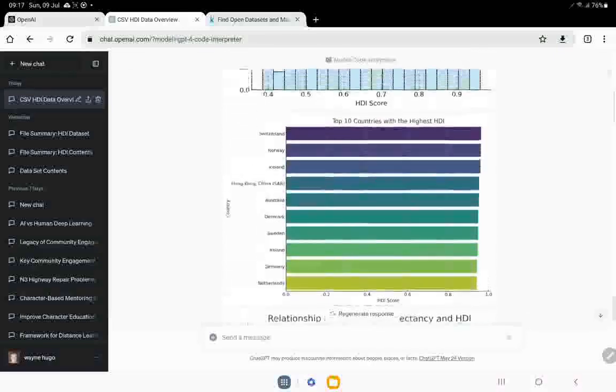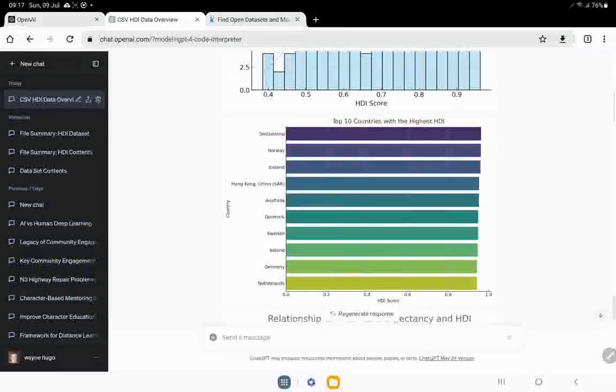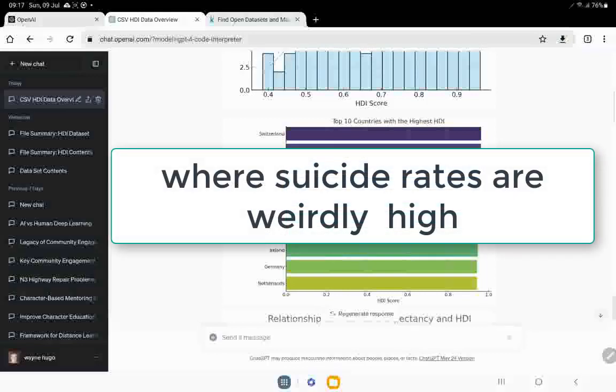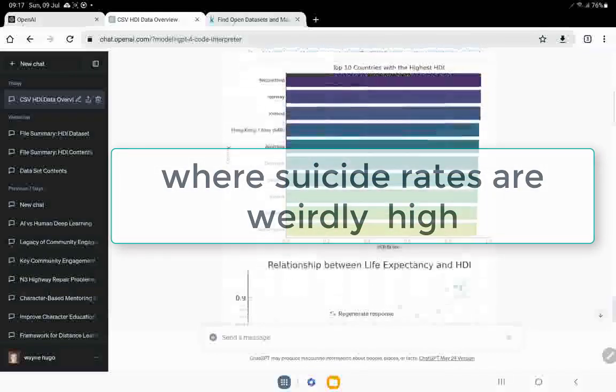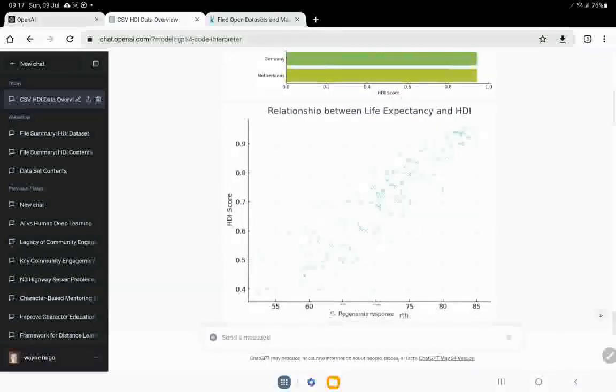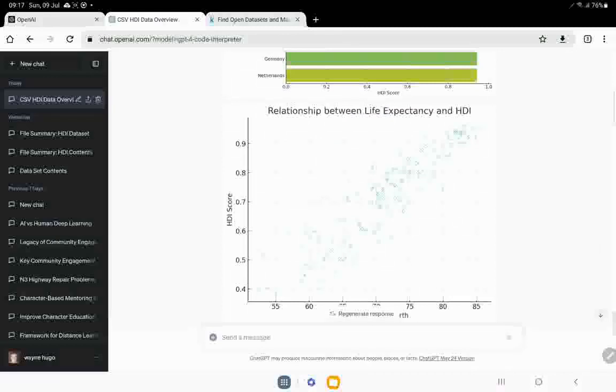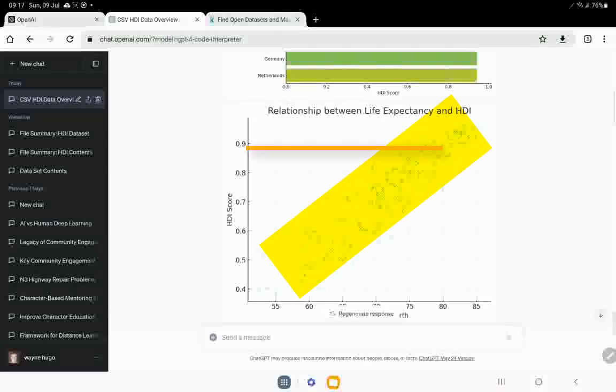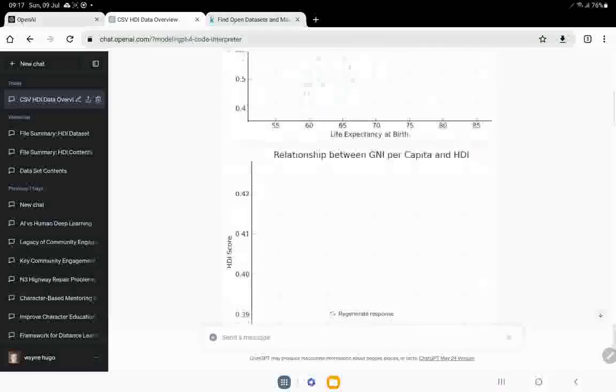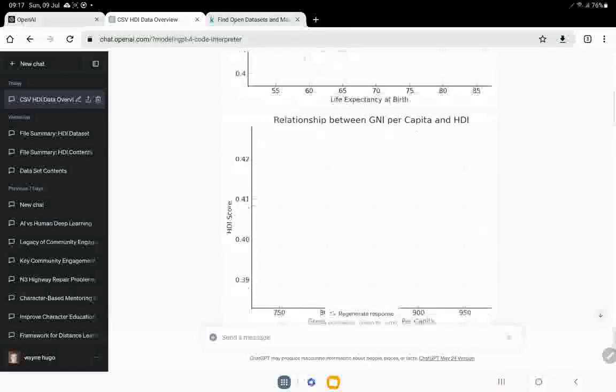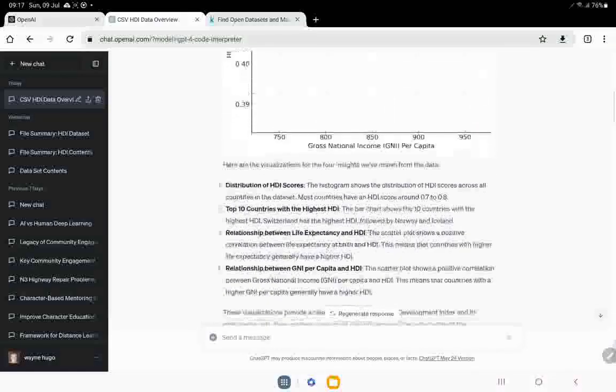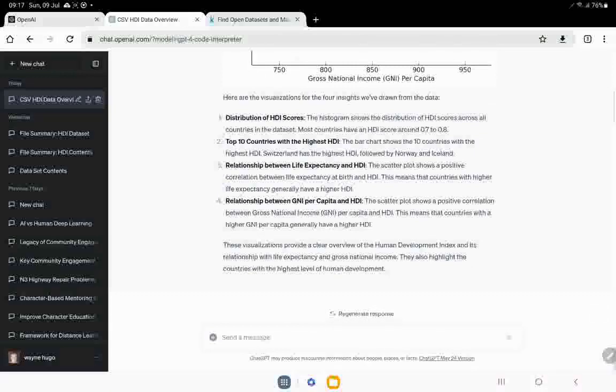And then over here, we've got the top 10 countries, Switzerland, Norway, Iceland, okay, those kinds of countries, mostly in Europe. Then we've got a relationship between life expectancy and HDI, right? That's quite interesting on the one side. You can see that the higher your HDI, the higher life expectancy is. It's a very clear curve. And that's good. Okay. So it's done that.